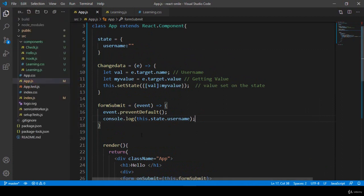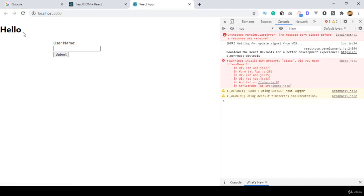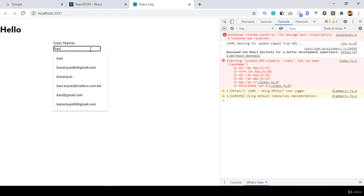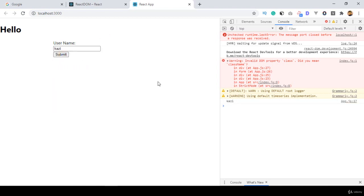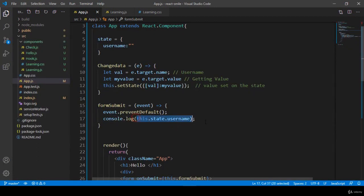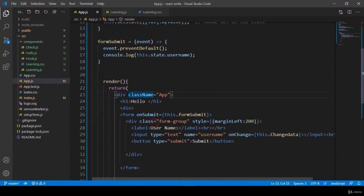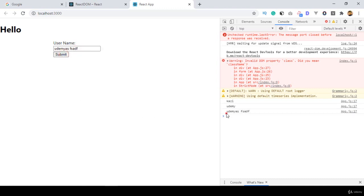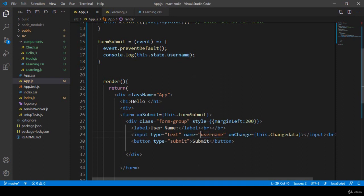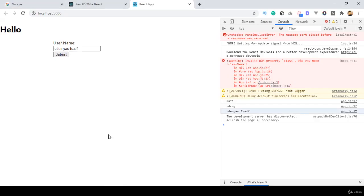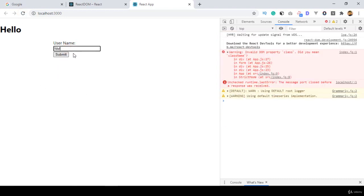Click save all, refresh, and now I put my name as 'kazi' and click submit. Yes, you can see it's now perfectly showing 'kazi'. If you type 'udemy' and click submit, yes, you can see it's now perfectly getting the onSubmit event data as 'udemy'. So whatever you put in the username input field and click submit, it will automatically be updated and displayed in the console log.